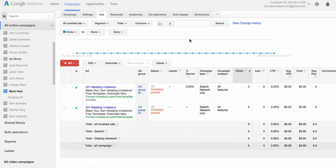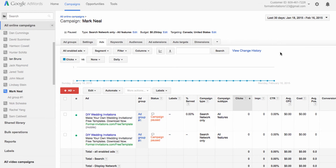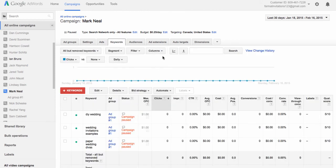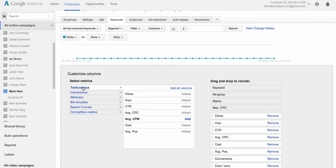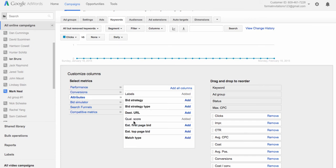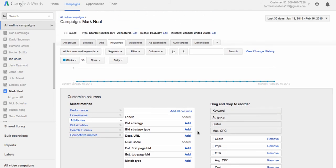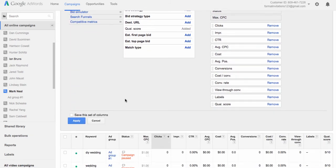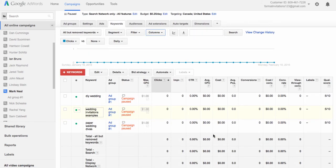One other thing we want to talk about with these campaigns is quality score, and quality score is related to keywords. So let's go back to the Keywords tab. I want to click on Columns here. For some of you it might already be added — you can see it's been added to this particular campaign as 'Quality Score' at the end. But if you don't have it added, you click on Columns, click on Customize Columns, then go to Attributes, and if Quality Score is there, you would just click Add, then scroll down and click Apply, and that will add that column.